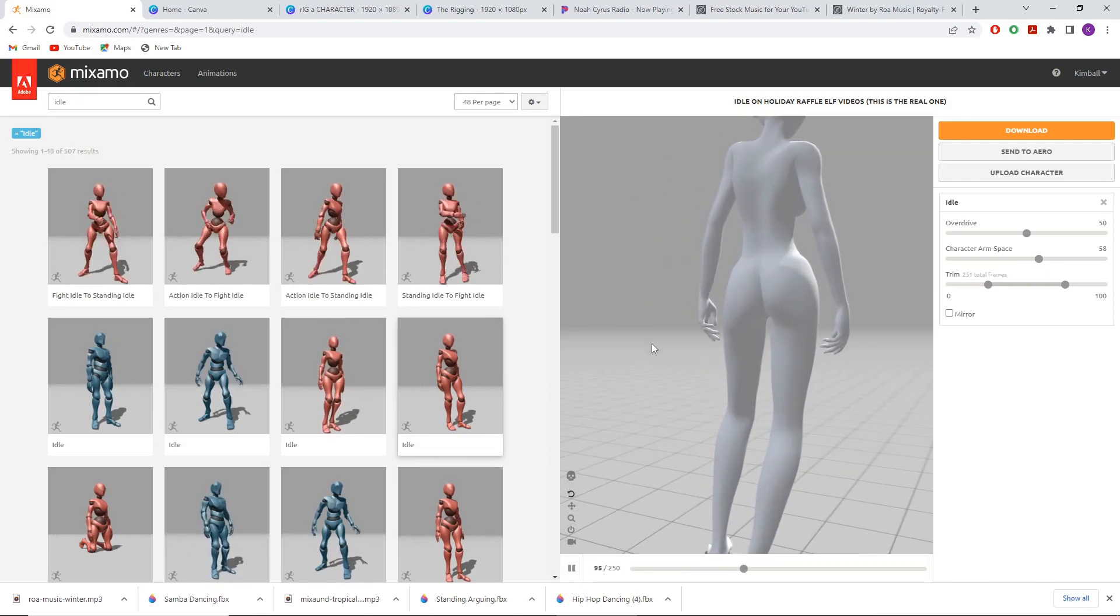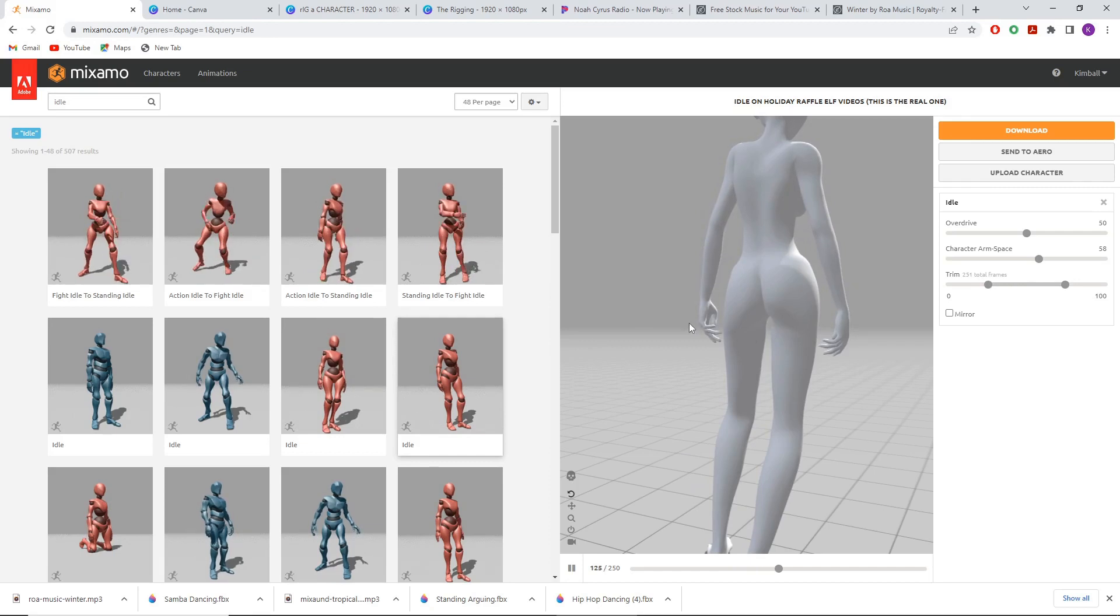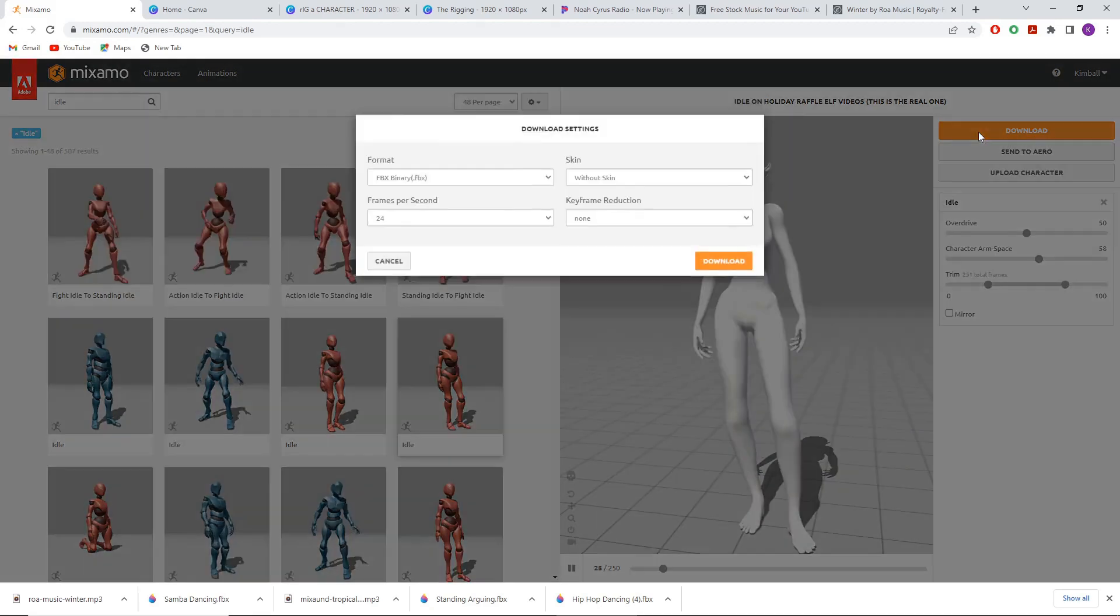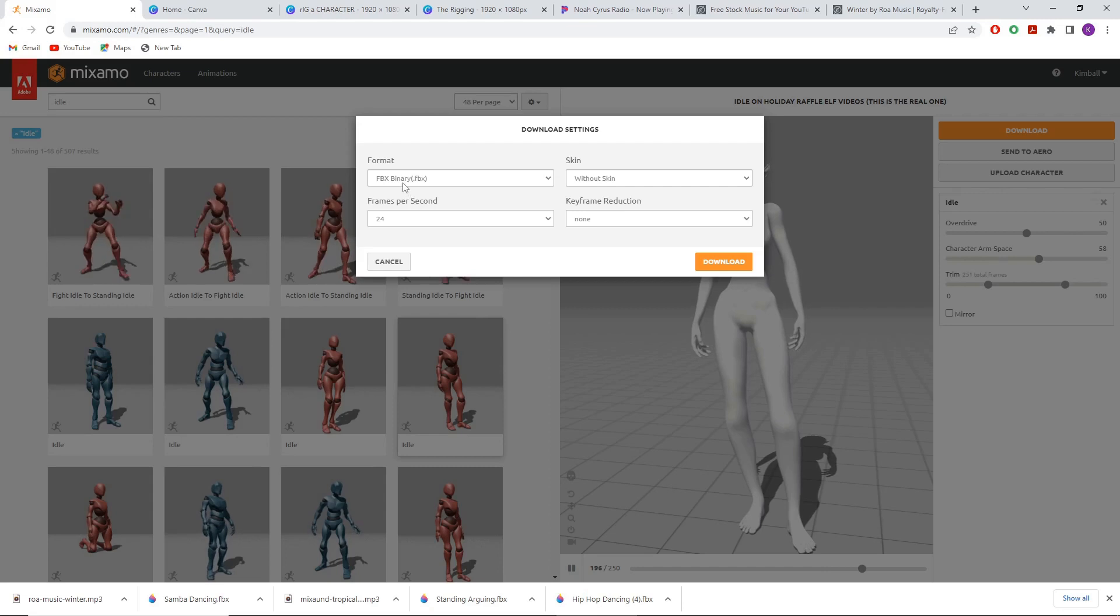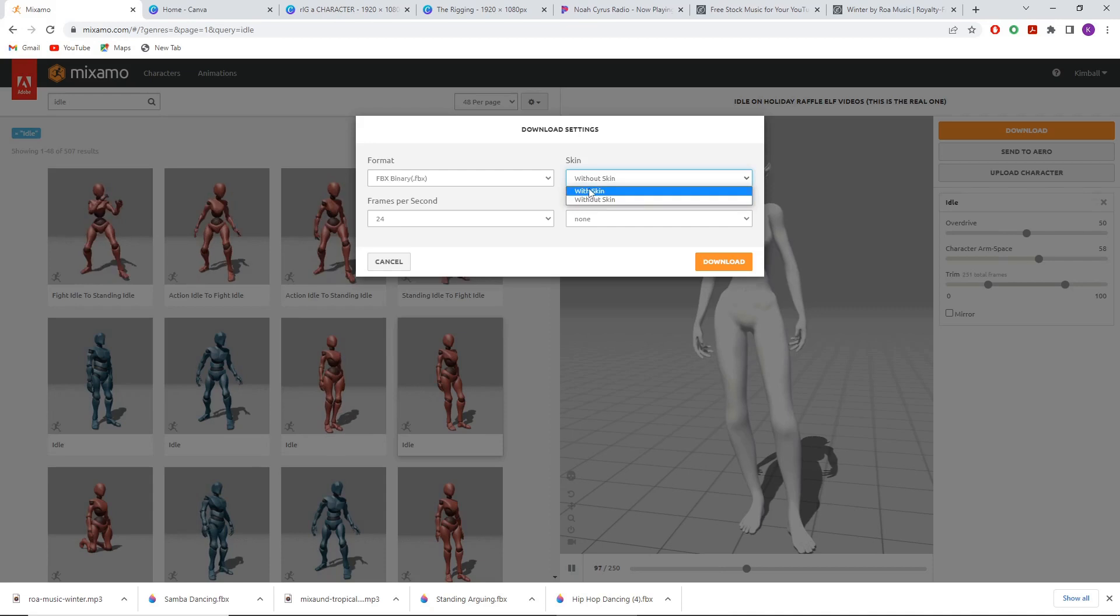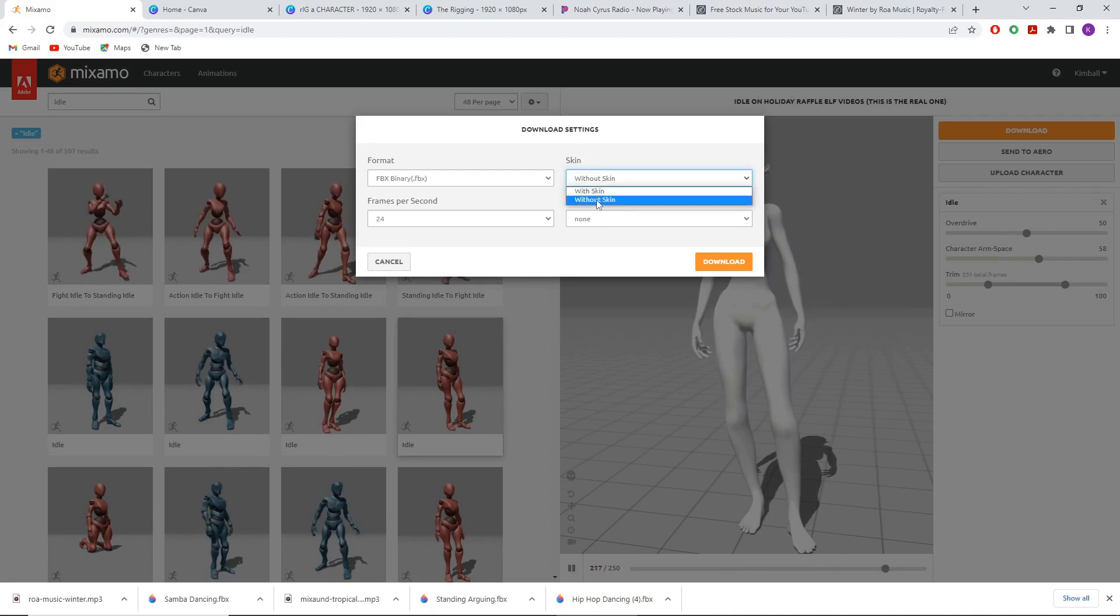Now I can see there's no clipping. If this is the model you'd like, hit download. Make sure that format is FBX binary, frames per second is 24, and for skin, instead of with skin which will probably be selected automatically, make sure you select without skin.